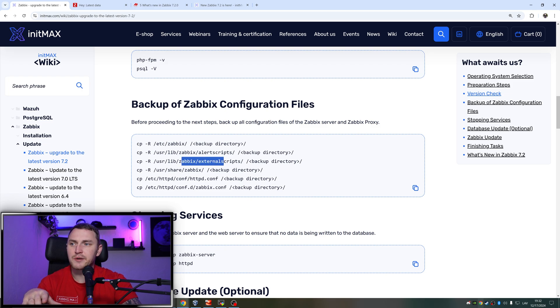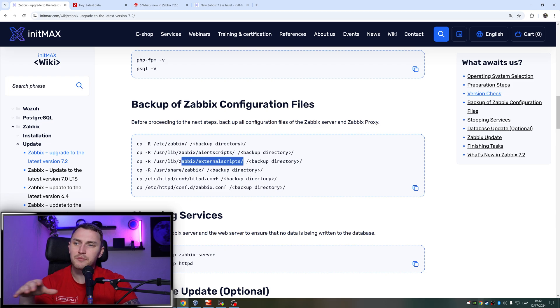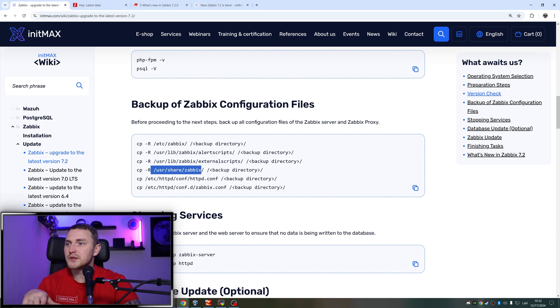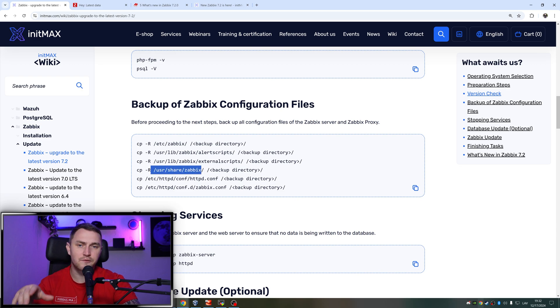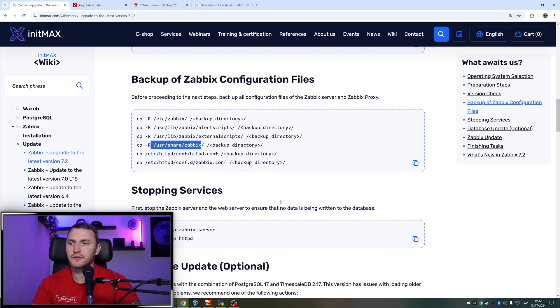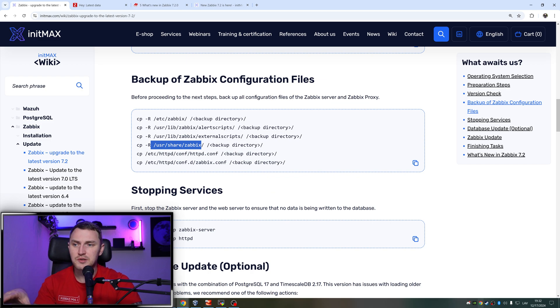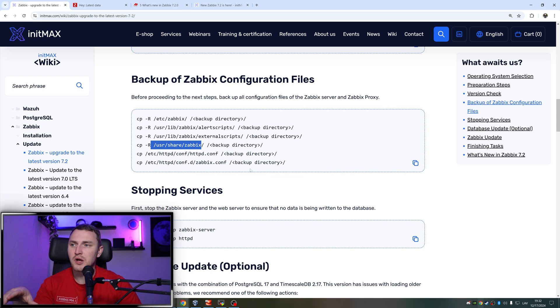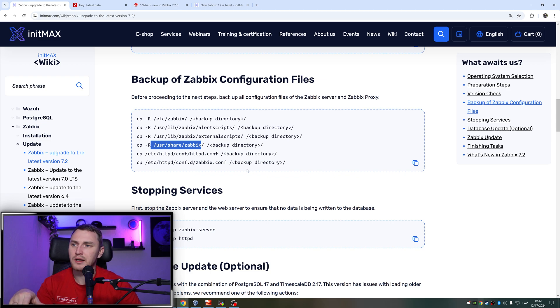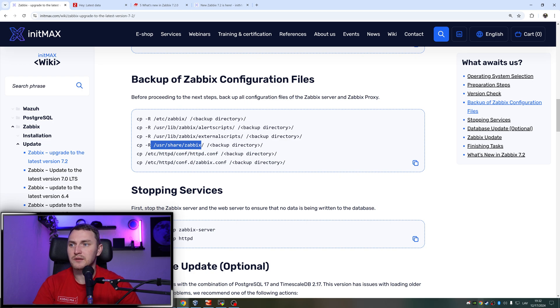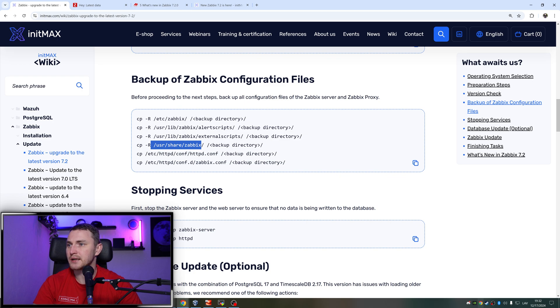External scripts, same story - if you do have them better to back them up, if you don't just skip it. /usr/share/zabbix - this is basically the front end file directory where all of the front end files, PHP files and everything else is stored. So if you have some customizations, then it would be a very wise idea to back them up. If you don't, it's perfectly fine. HTTPD - so the web engine configuration and the Zabbix configuration, Zabbix front end configuration for the web engine, which basically going to contain the IP address of database, user to connect to the database, password and everything else that you need to have to keep your front end up and running.